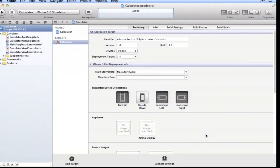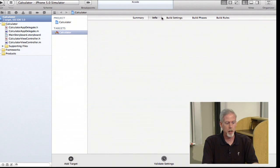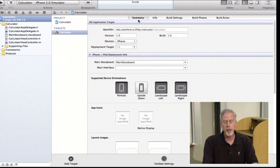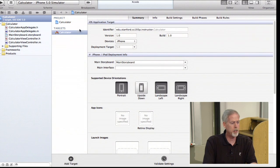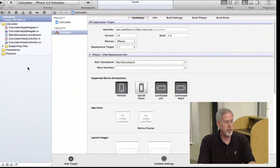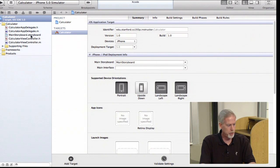We click Create and boom, we created our project. This initial screen has a lot of stuff — icons, settings, build rules, build phases — we'll get into all of this as the quarter goes on. What we are going to focus on is the left side. This area is called the Navigator, and it shows you all the files in your project.